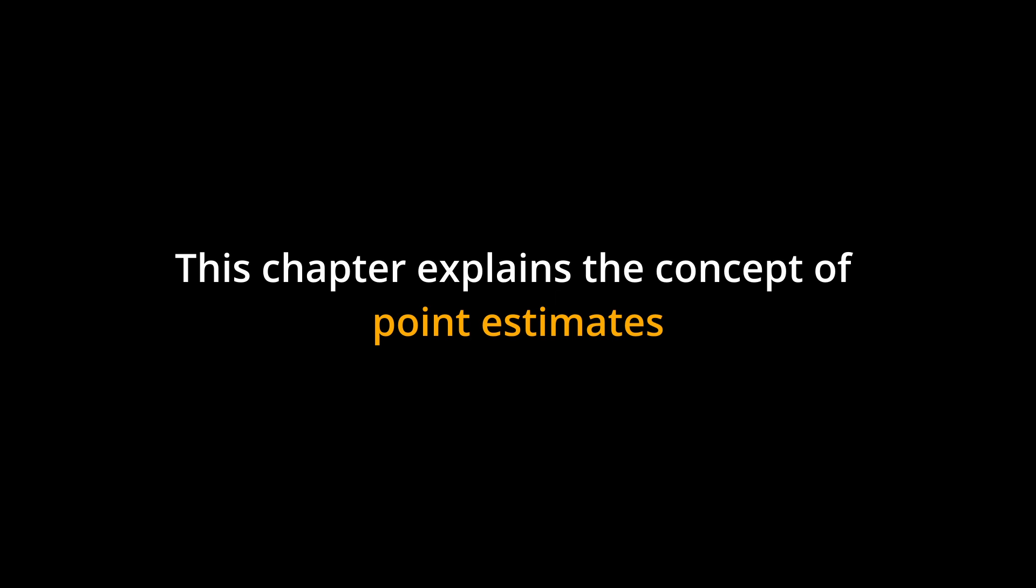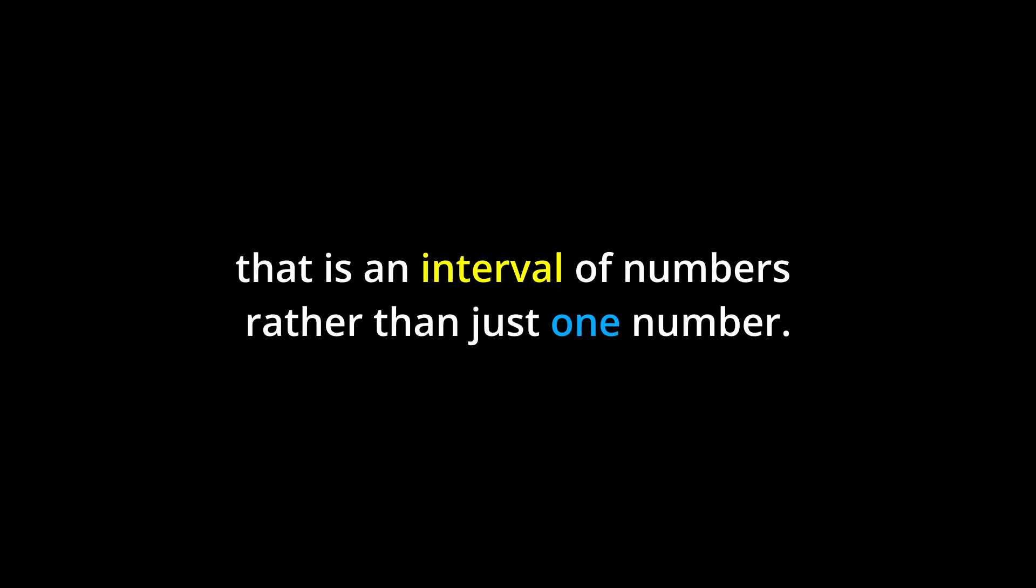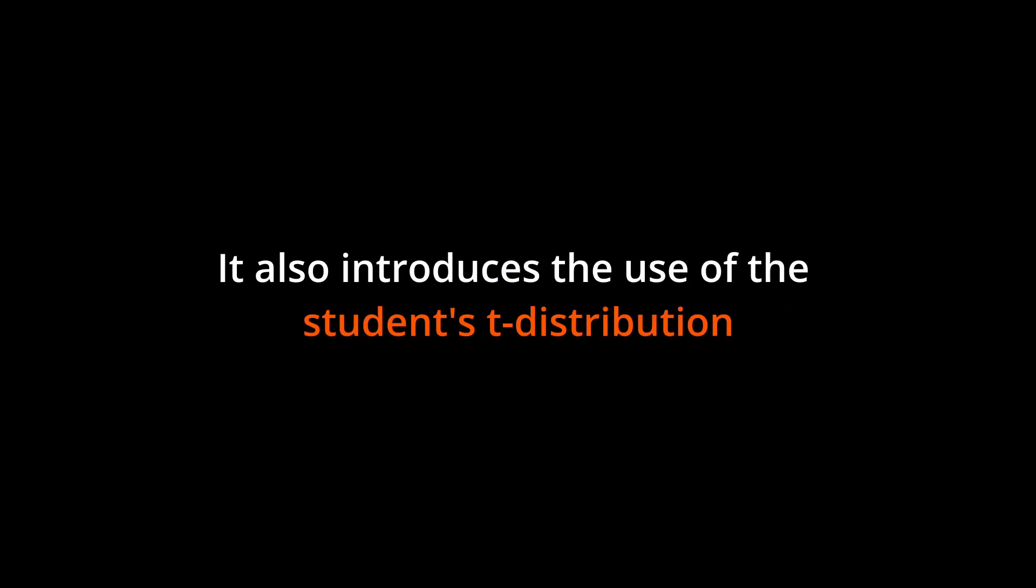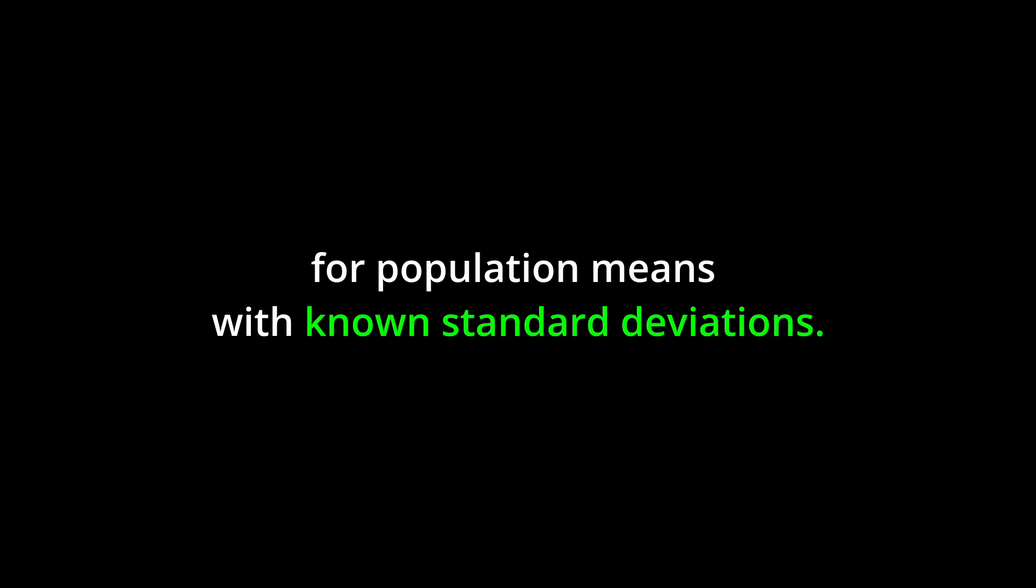This chapter explains the concept of point estimates and how a confidence interval is a type of estimate that is an interval of numbers rather than just one number. It also introduces the use of the student's t distribution and provides examples of calculating confidence intervals for population means with known standard deviations.